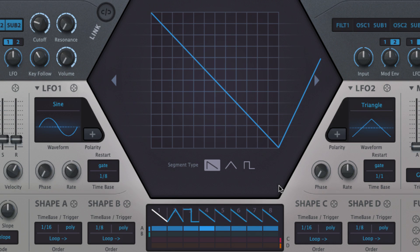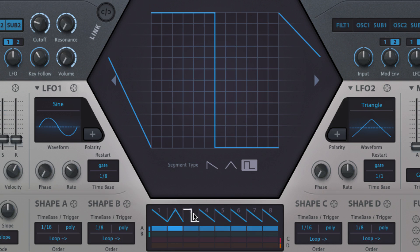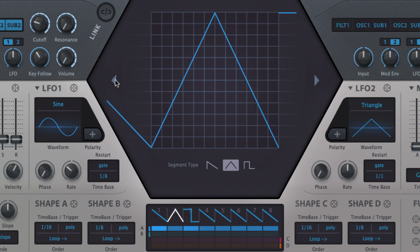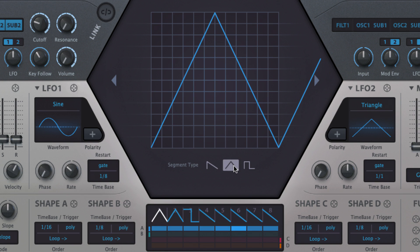Selecting a step segment opens its shape editor above, and you can step through them using the arrow buttons on either side of the editor. Clicking the saw, triangle or square wave button at the bottom of the editor sets the segment to that basic shape.